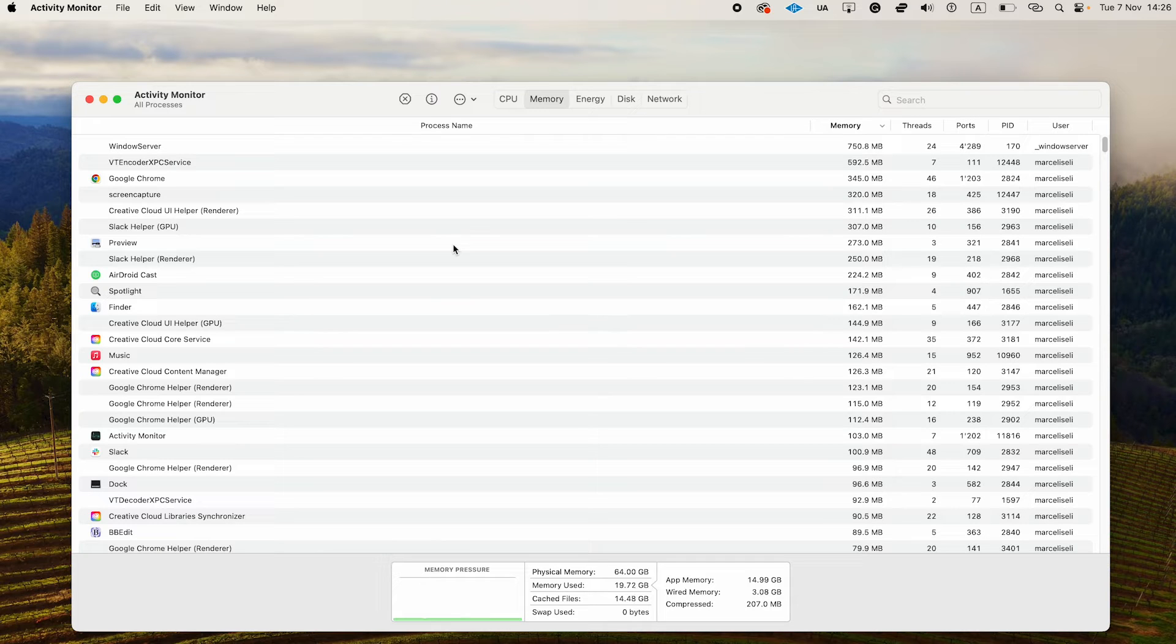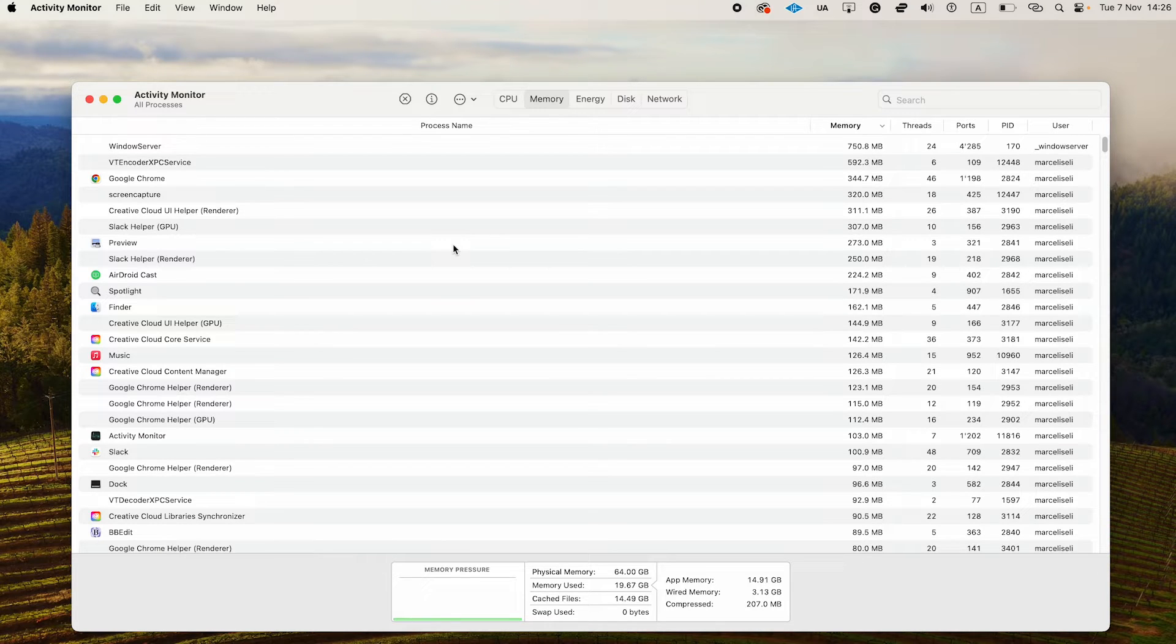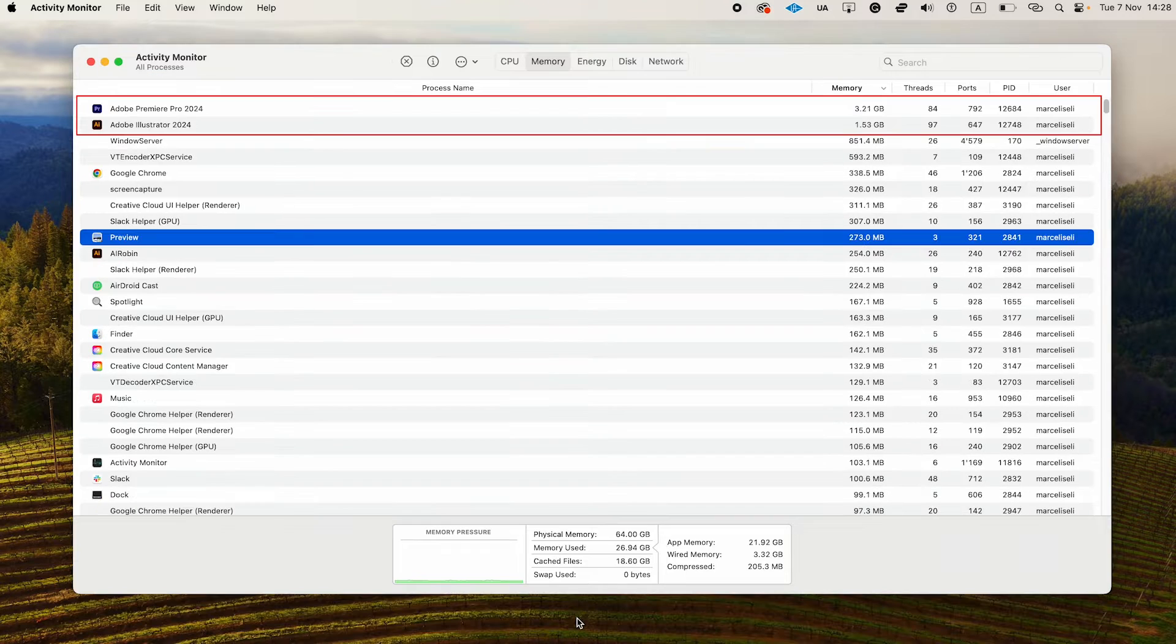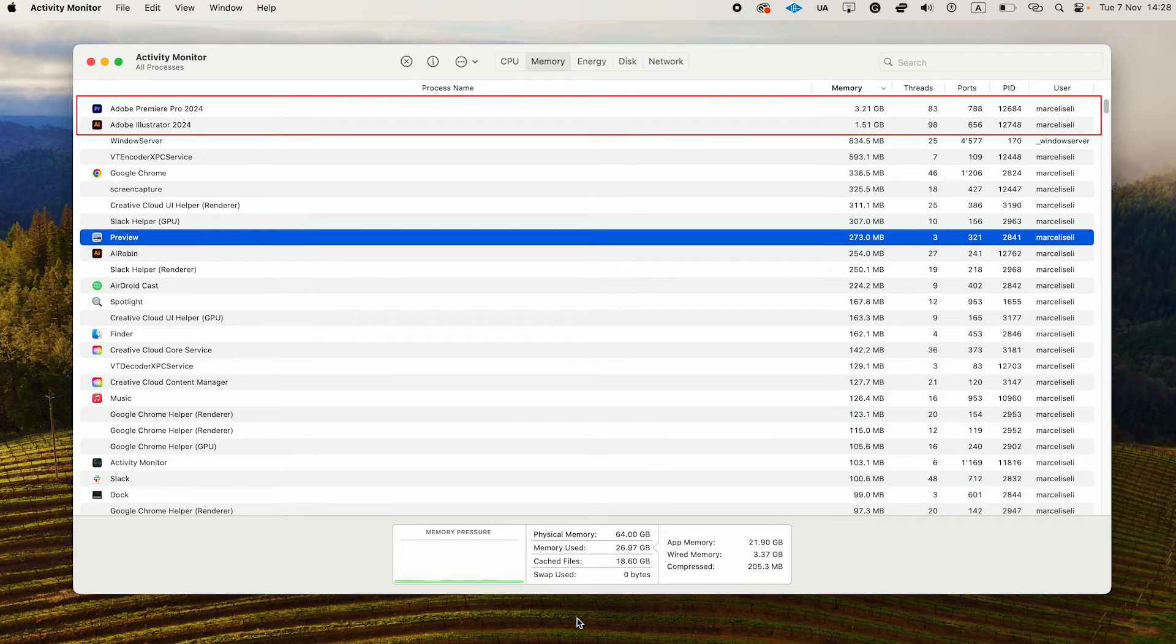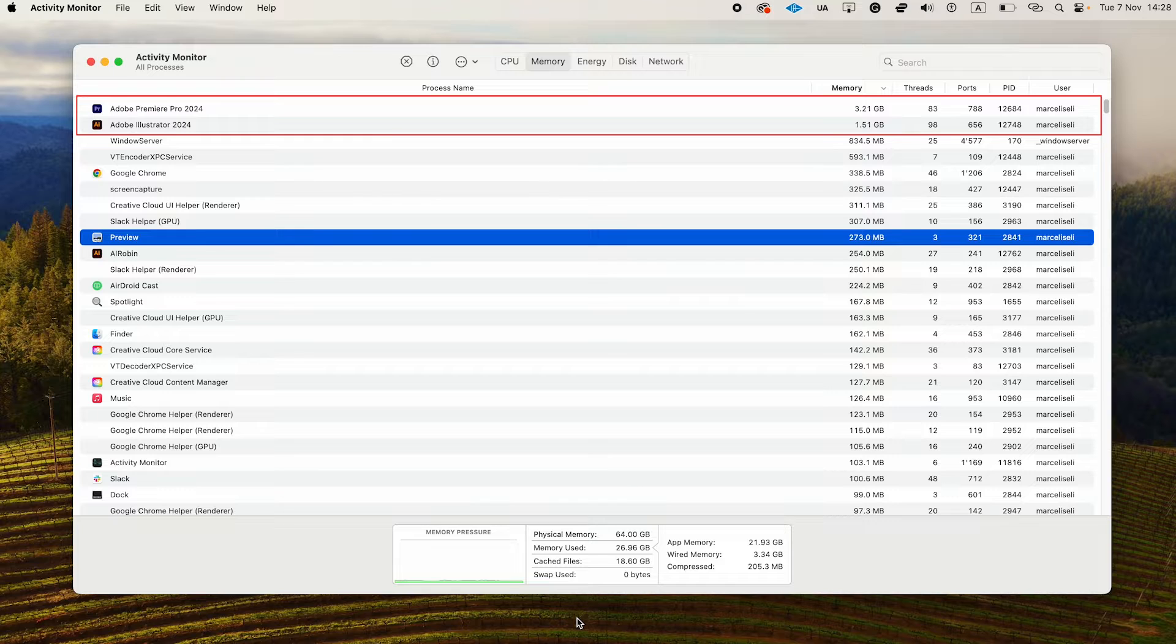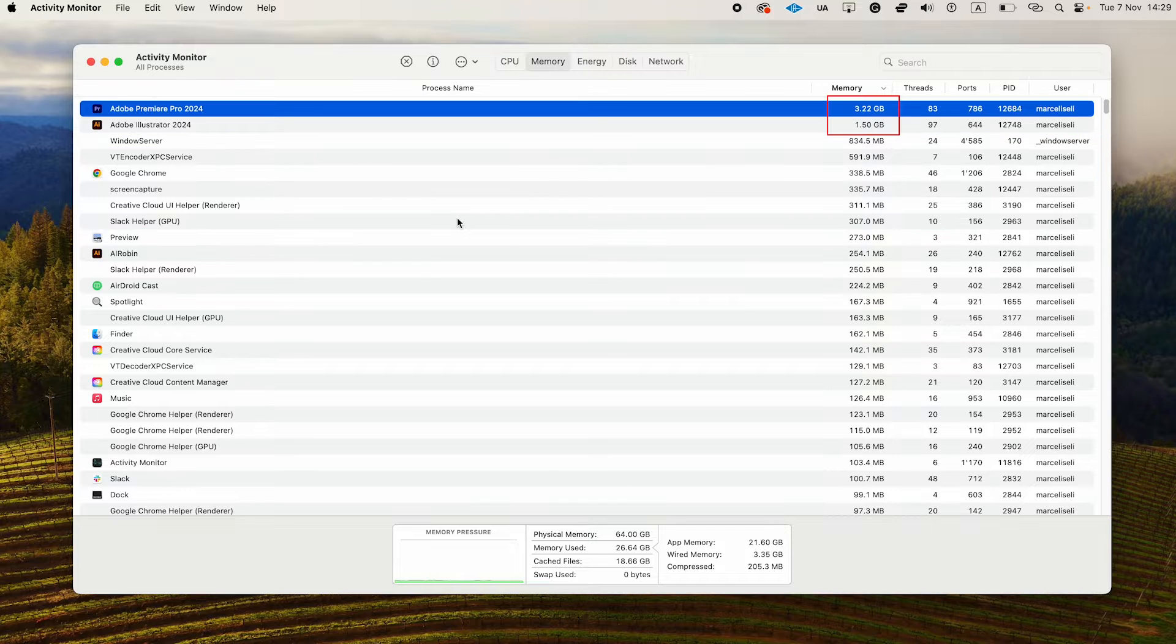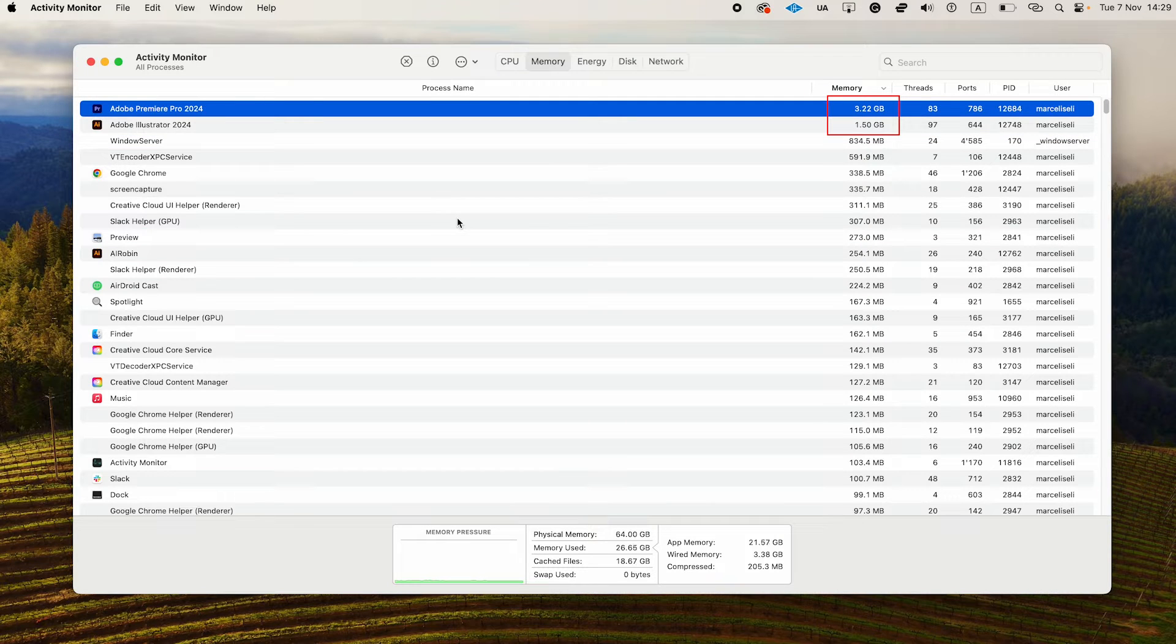But now let me quickly open up some heavy applications such as Premiere Pro and Illustrator, and then let's have a look at how the memory usage changes. We now have both Adobe Premiere Pro and Adobe Illustrator running, and as you can see, these two applications use by far the most memory in my case.